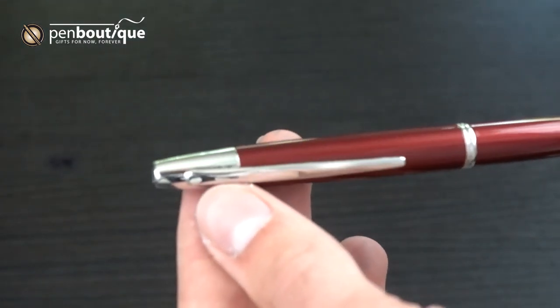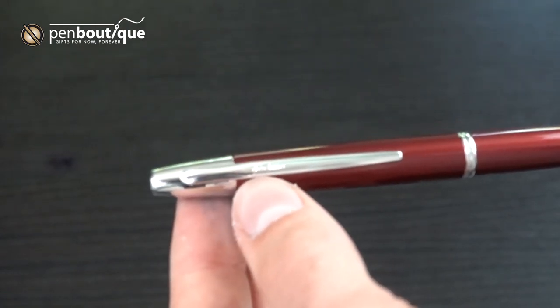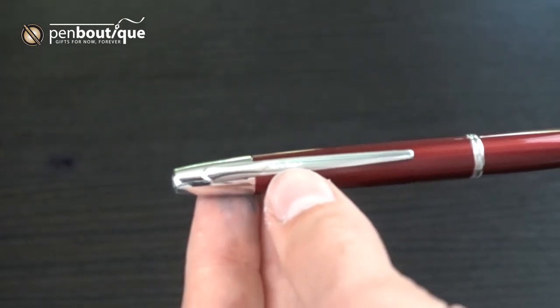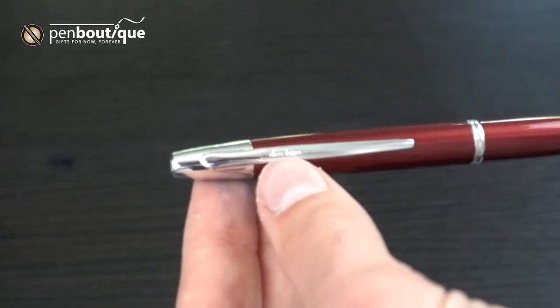And it says Decimo, very small, on the clip.